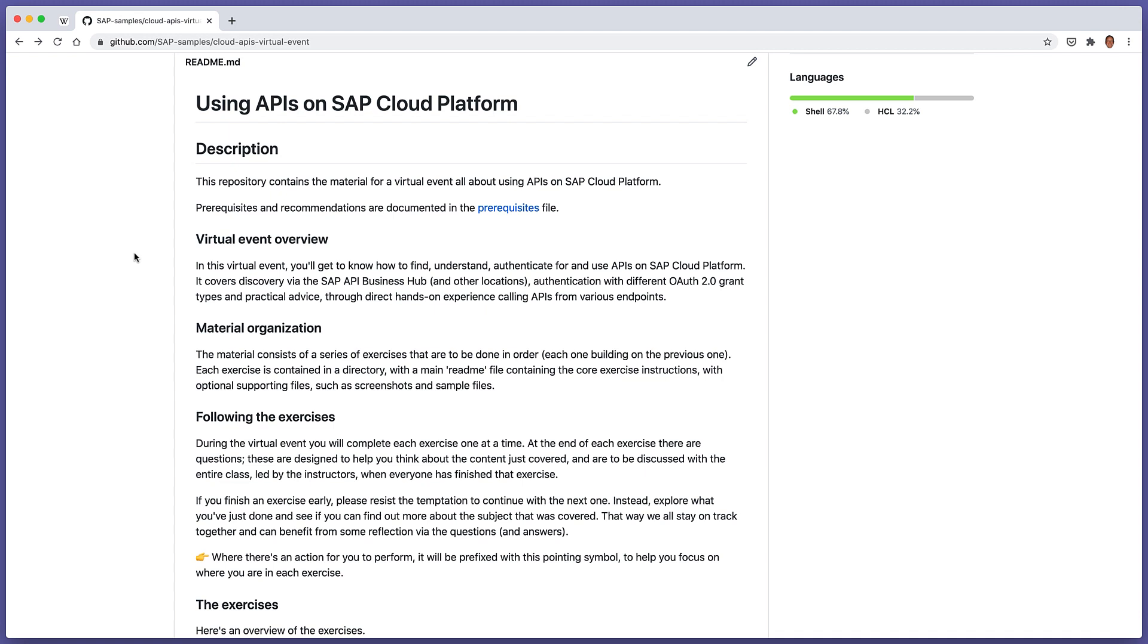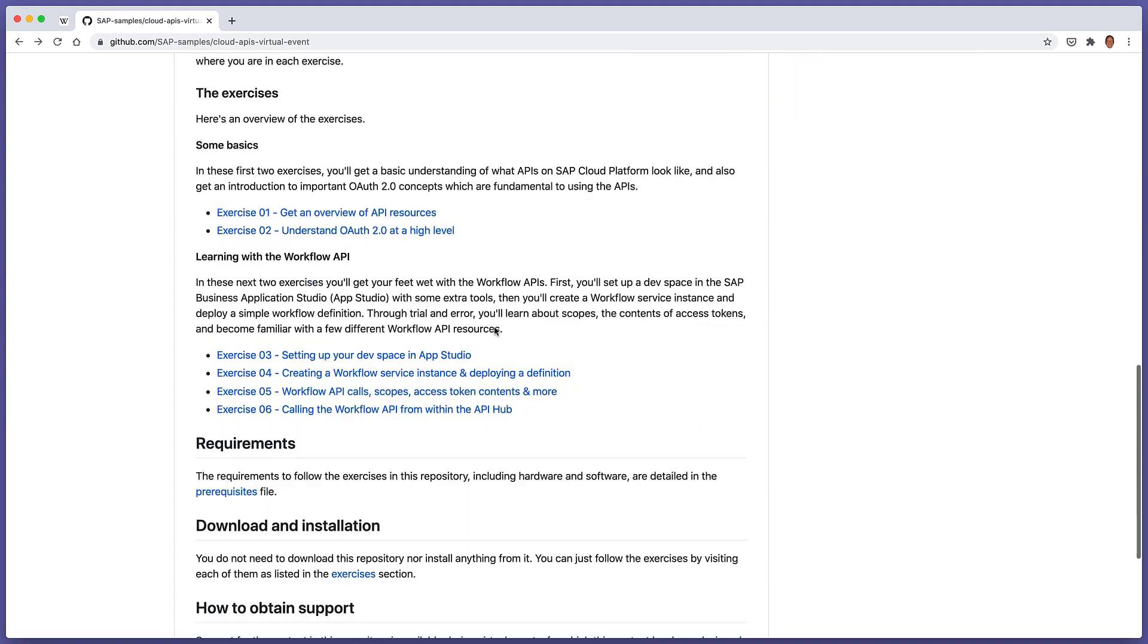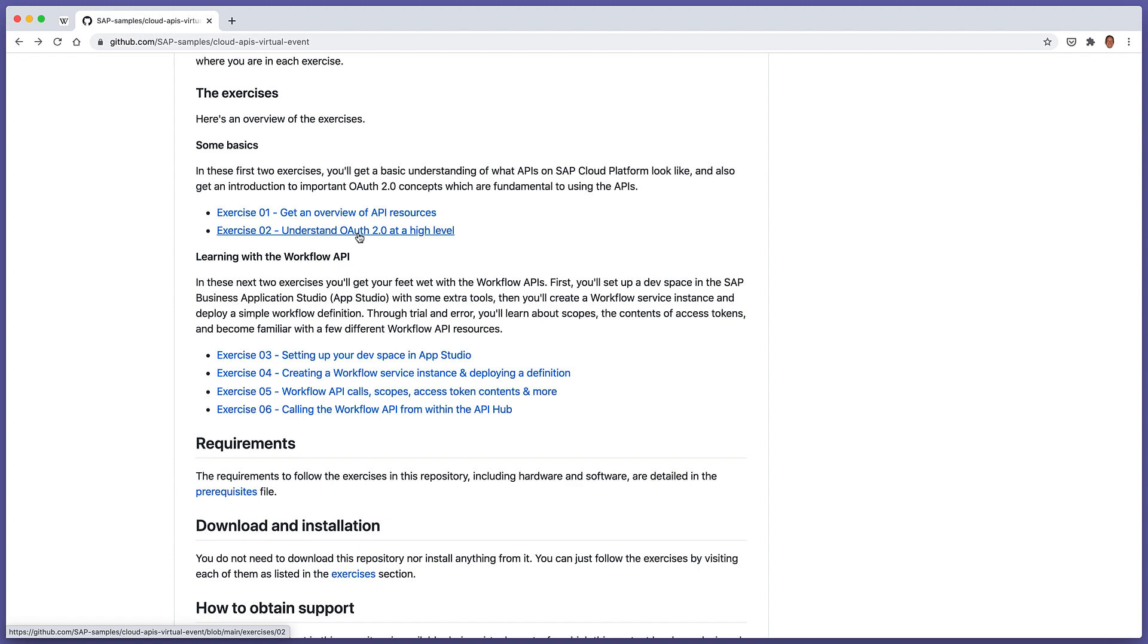This video covers part of the content for the Cloud APIs virtual event, which is all about using APIs on SAP Cloud Platform. The content is available on GitHub, and this particular video covers the content for exercise 2, where we'll get an introduction to important OAuth 2.0 concepts. Those concepts are fundamental to using APIs on SAP Cloud Platform that are protected with OAuth 2.0.